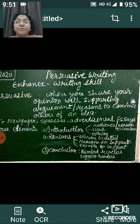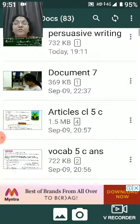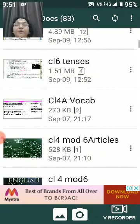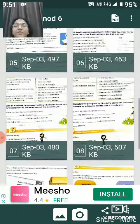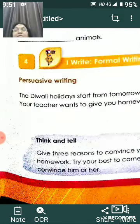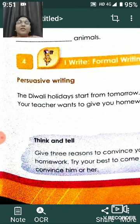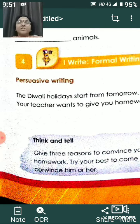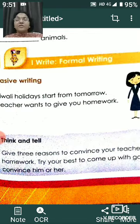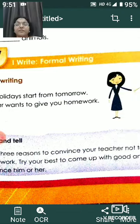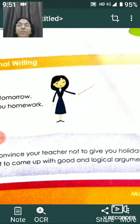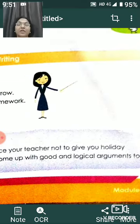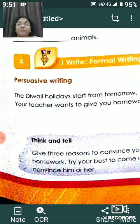Now let's jump to the section we have to do today. In your book, you will find persuasive writing. The topic is: Diwali holiday starts from tomorrow and your teacher wants to give you homework. You are asked to give three reasons to convince your teacher not to give you holiday homework. Try your best to come up with good and logical arguments to convince him or her.